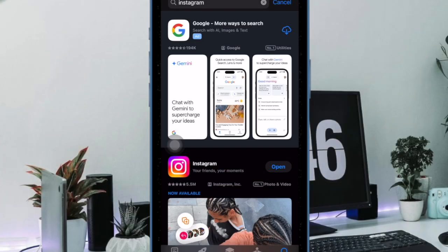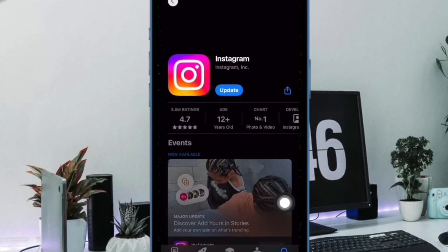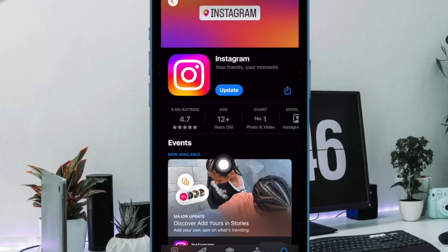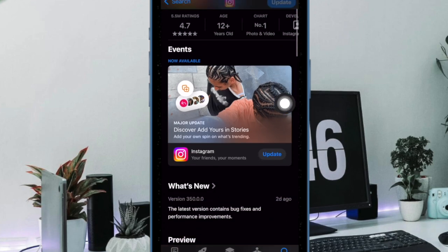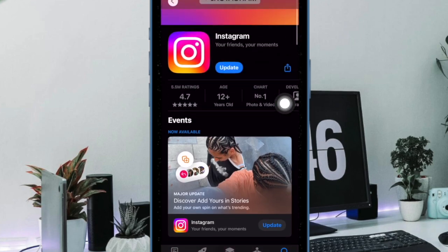To get us started, ensure that the Instagram app is installed on your iPhone. If the app is not available on your device, just go to the App Store, then find the Instagram app and install it just like any other app.